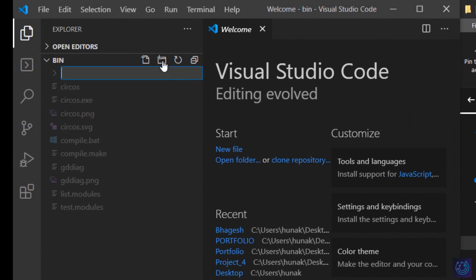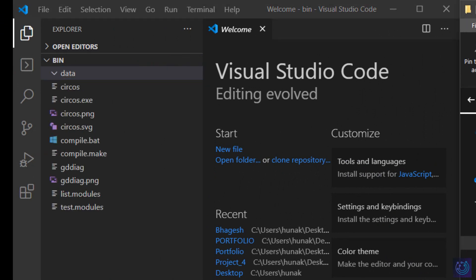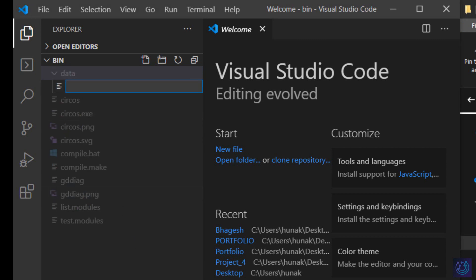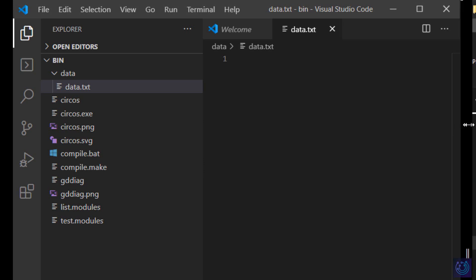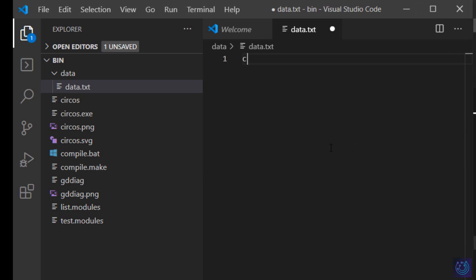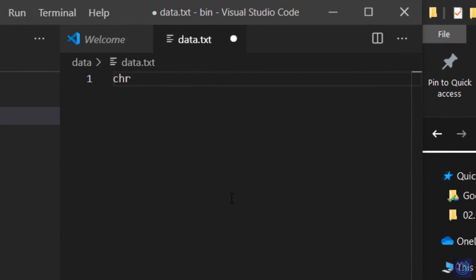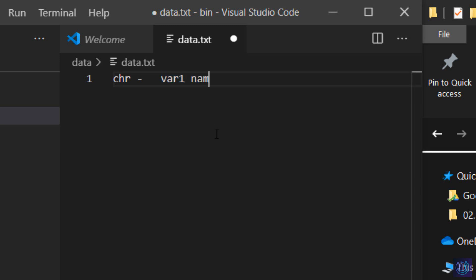Back in the editor, I'll create a folder — you can right-click and create a folder or use Visual Studio Code. Click on 'Create Folder' and type in 'data'. This folder will hold the karyotype files or karyotype data. I'll create a new file here and name it 'data.txt'. Our data would usually have six to seven columns — the first column will contain 'chr', tab, hyphen (it's a tab, not a space), and then 'var1' as the identifier. The identifier should be unique for each entry, followed by the chromosome name.